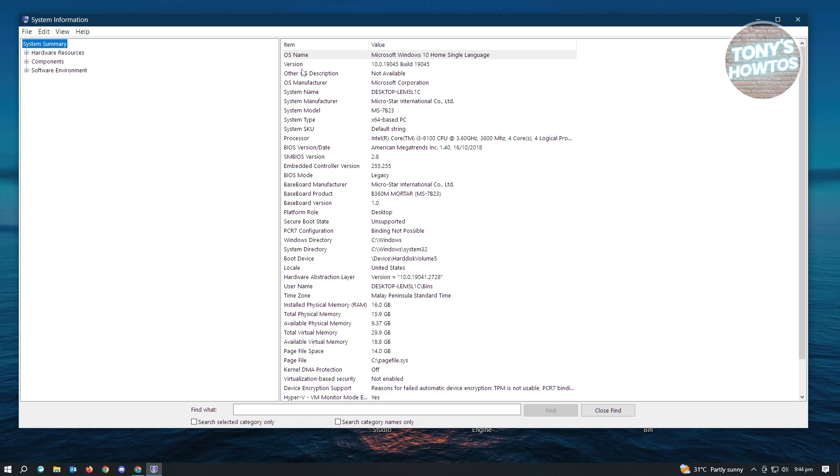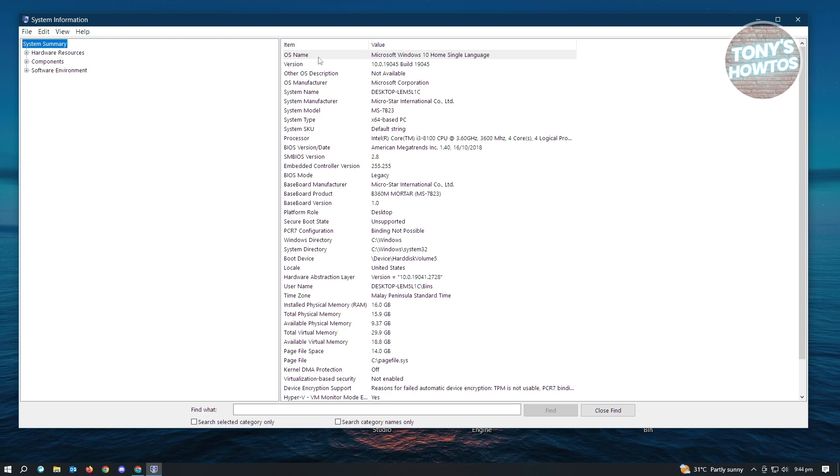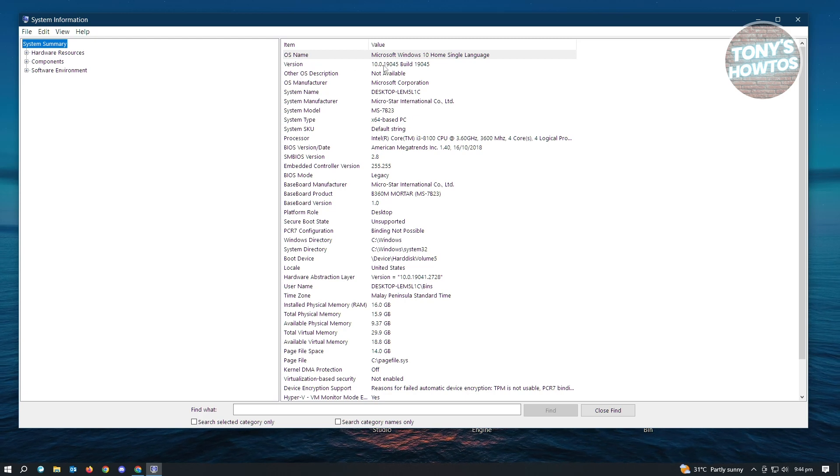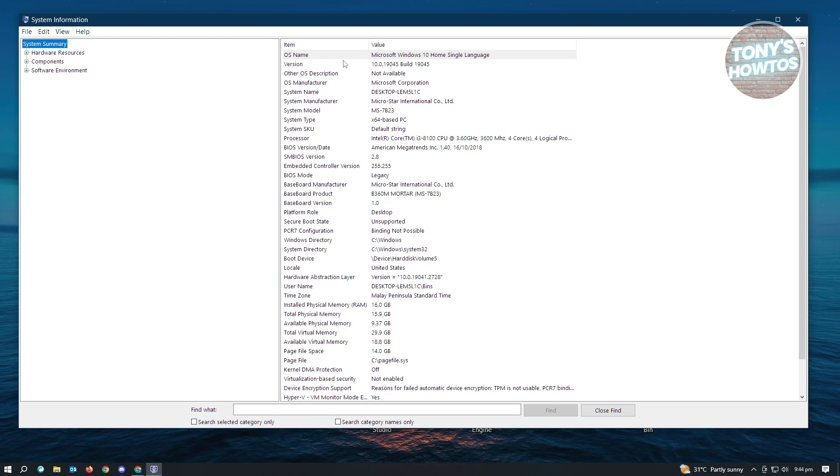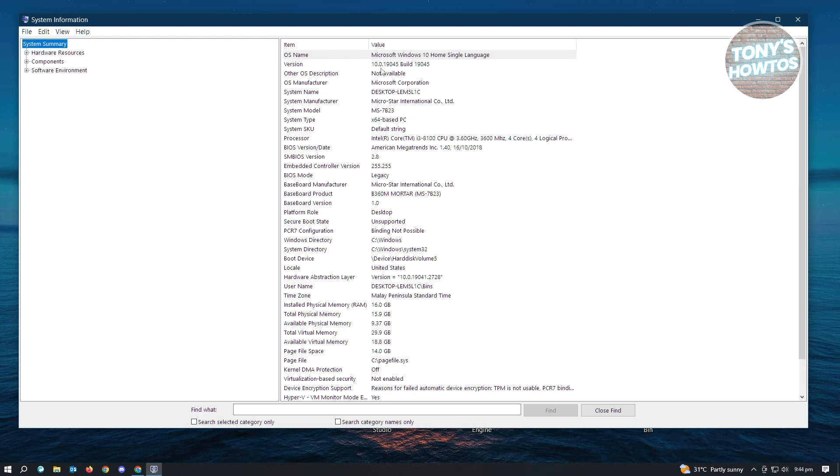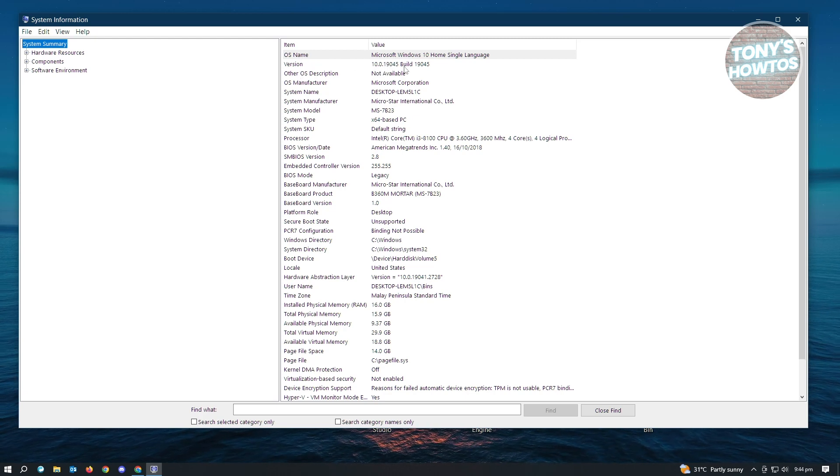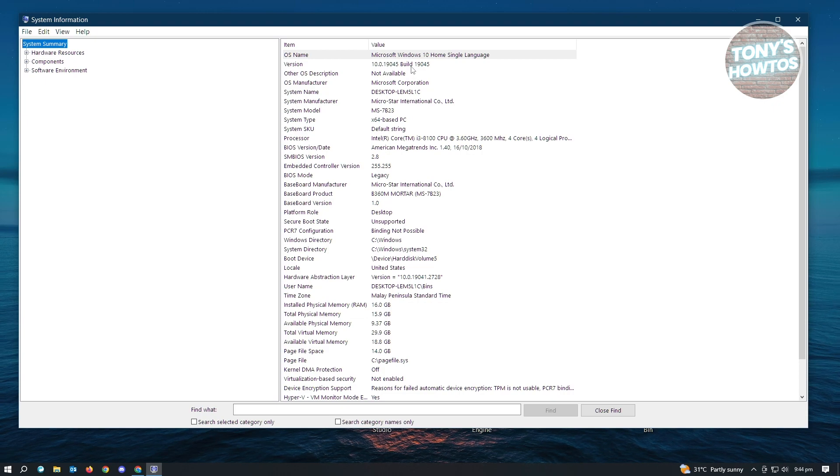We also have the version here besides the OS name. I currently have the version 10.0 something here.